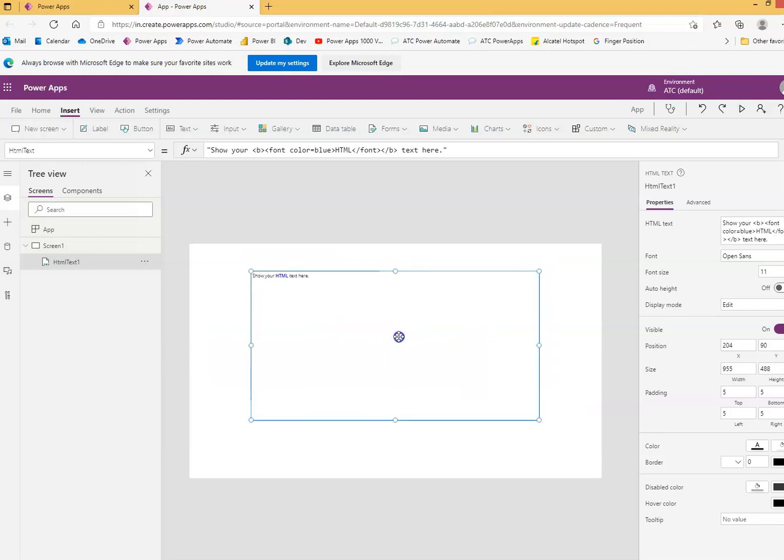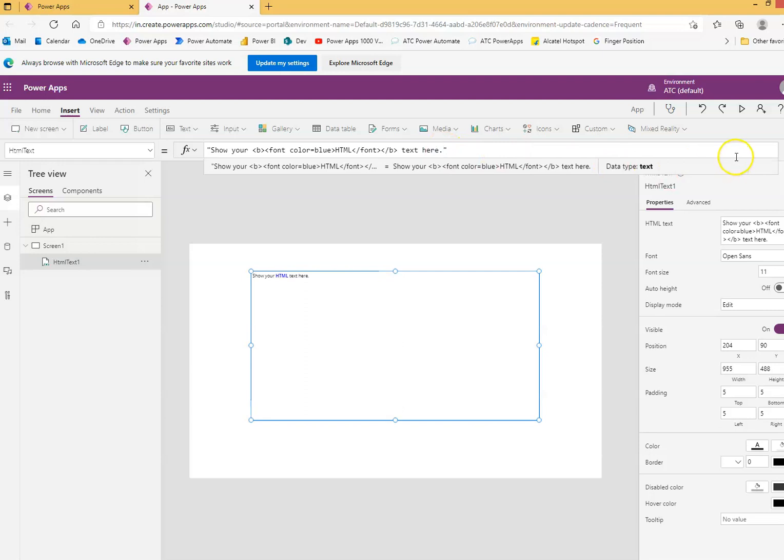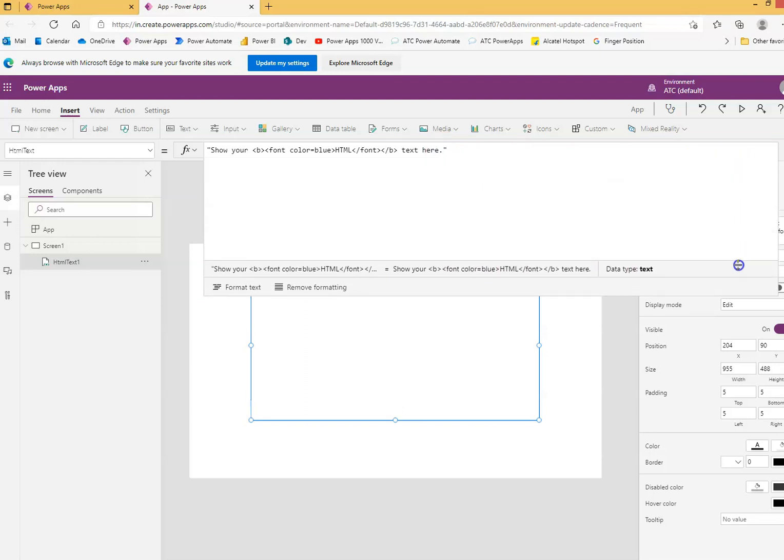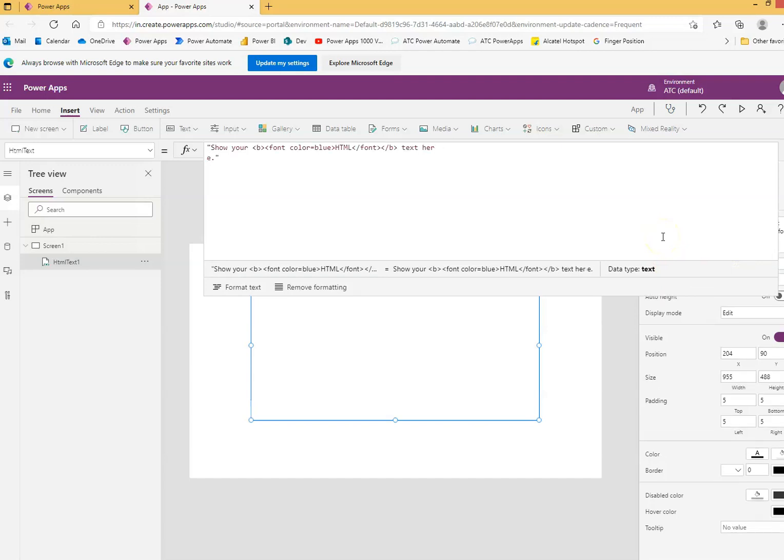So you can put HTML code here. To expand this, we have to click here. Then you can press enter.